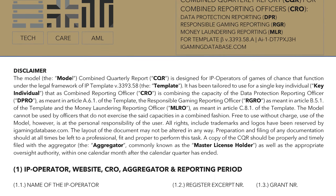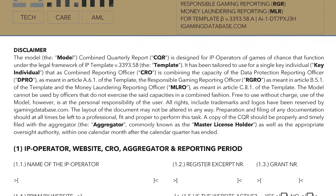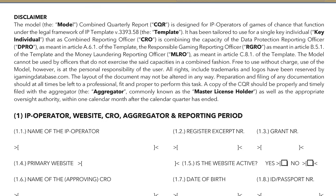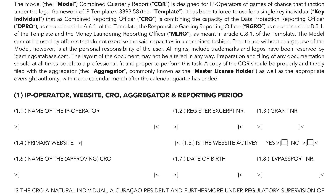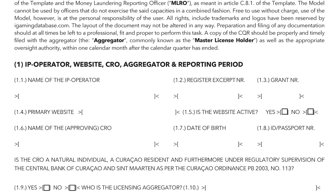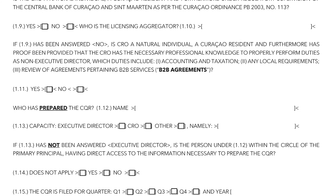Questions 1.1 through 1.3 regard the name of the company, the Chamber of Commerce registration number, and the grant number — this is the reference number provided to the operator by the license holder, or as we will refer to it, the aggregator. Under 1.4, list the operated website that is the biggest, the most important. Under 1.5, declare whether or not the website is currently active. Under 1.6 through 1.11, provide the information of the person of the combined reporting officer. The CRO is the one who shall be approving the combined report, including the reporting on money laundering.